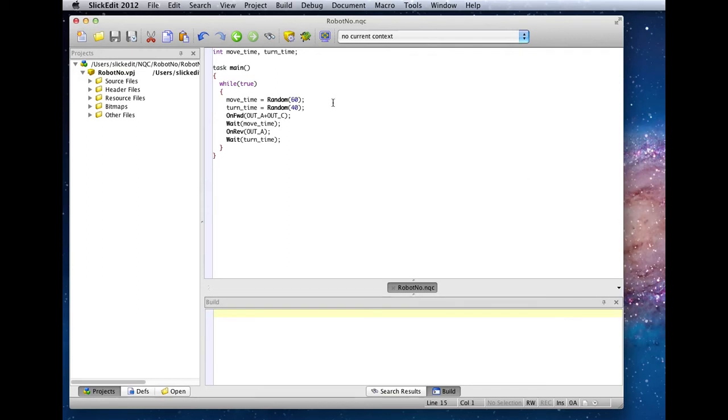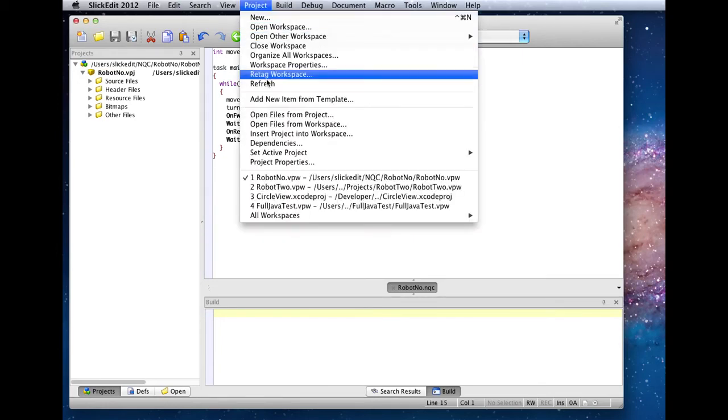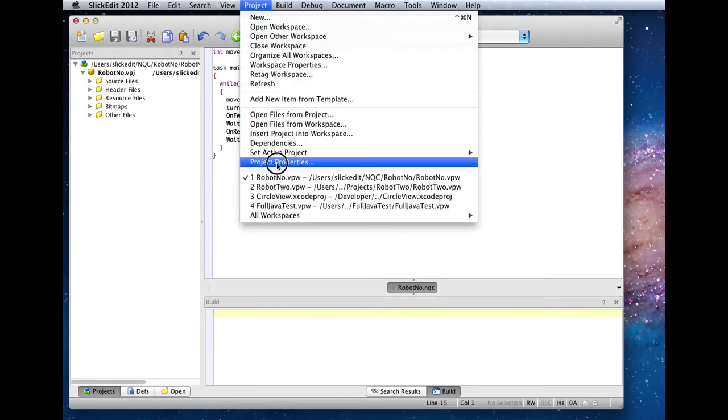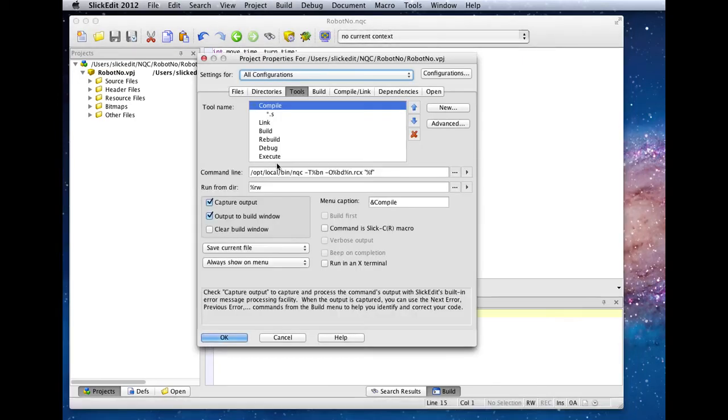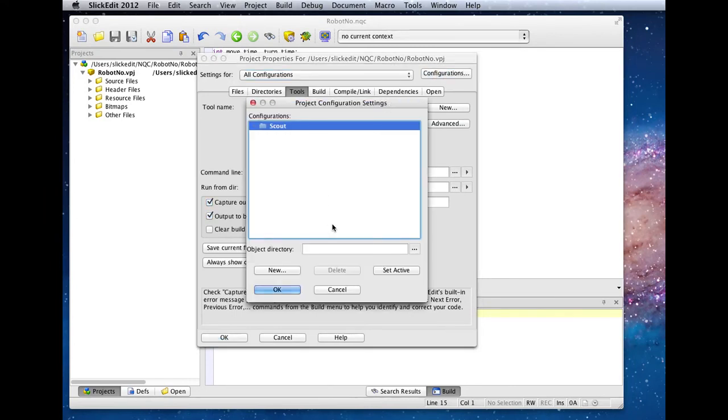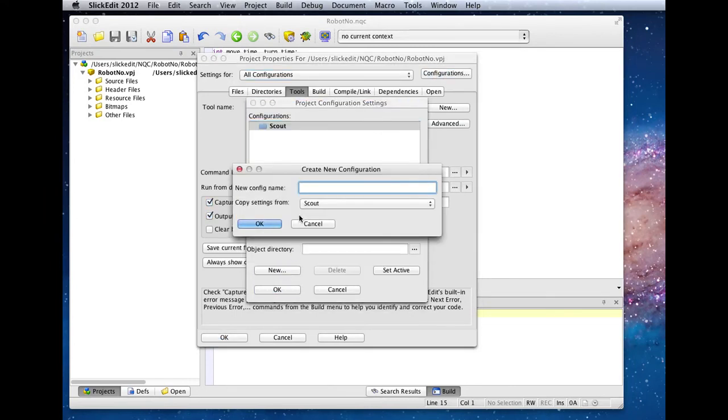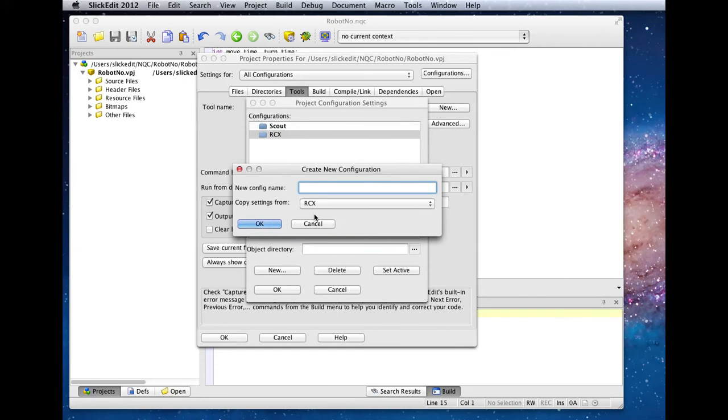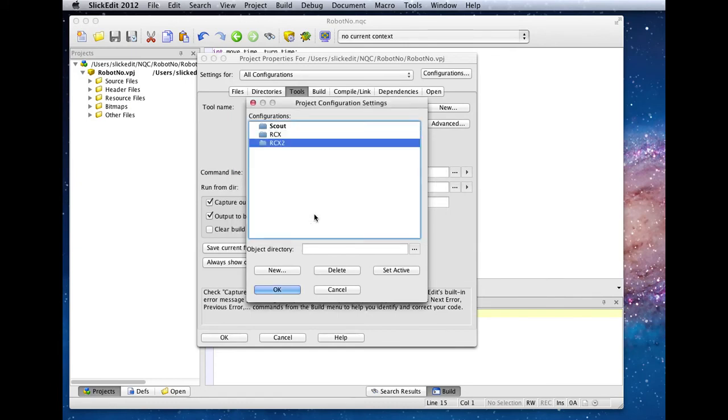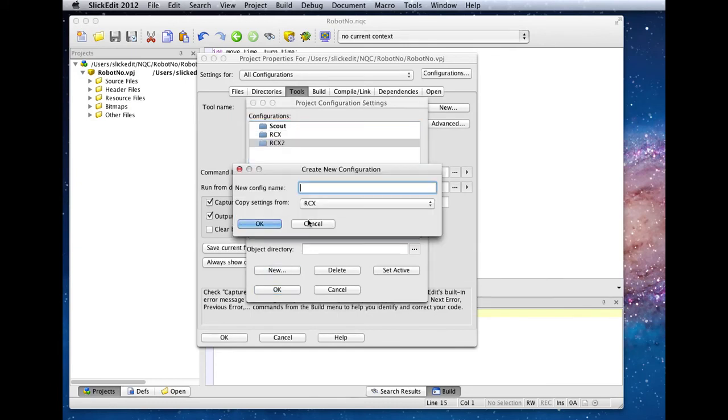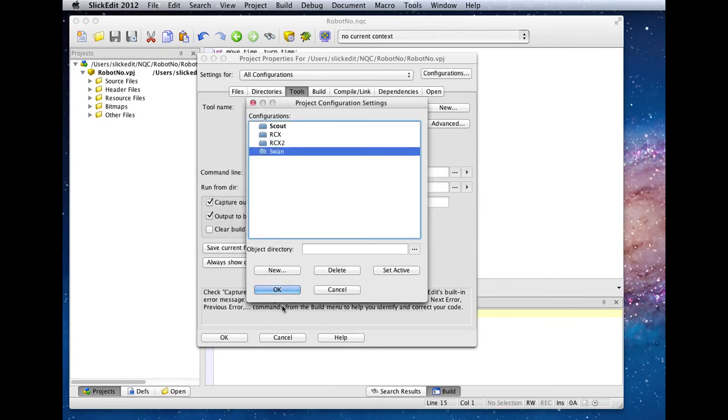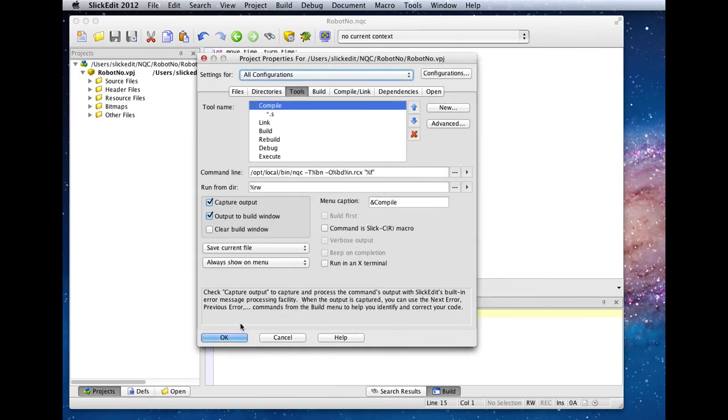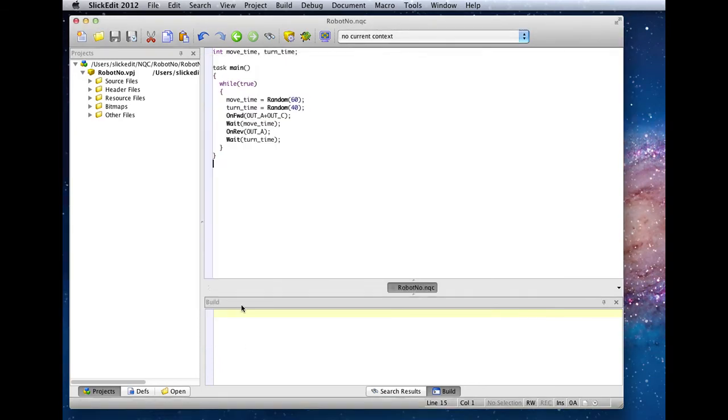Now that we've got our compile command all set up for one architecture, we can actually go back to the project properties dialog. Using the configurations button, we can create the rest of our configurations based on the available architectures that we want to build for. We'll just add a few.